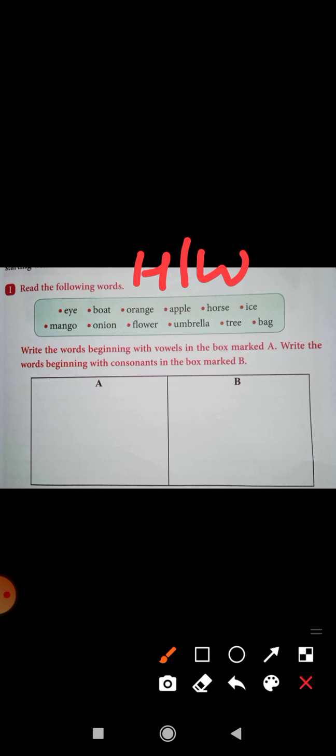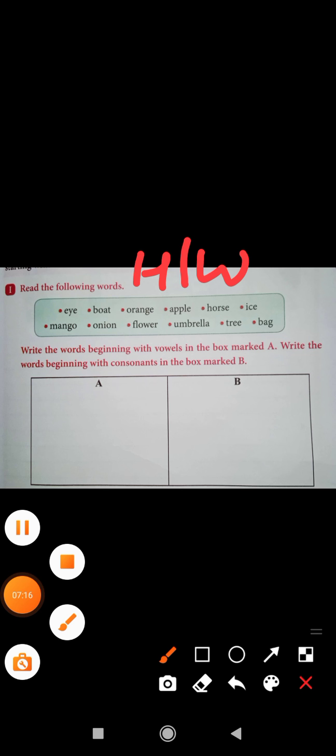Now it's time for homework. Read the following words. Write the words beginning with vowels in the box marked A, and write the words beginning with consonants in the box marked B. Also, look at the picture given and write five sentences about it in your English test book.